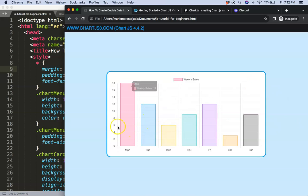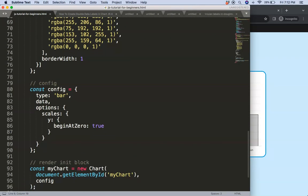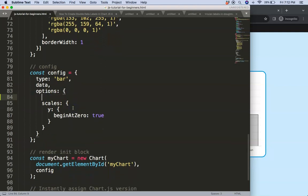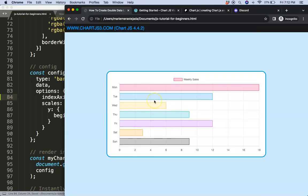What we're going to do now is put a double label here. The first thing I want to do is make this horizontal, so I'm going to say indexAxis and that will be equal to 'y'. Save, refresh — there we are.